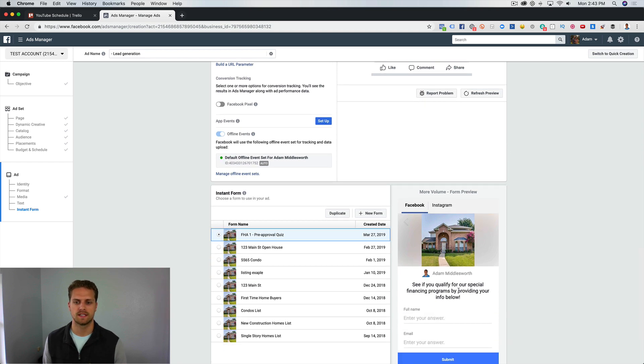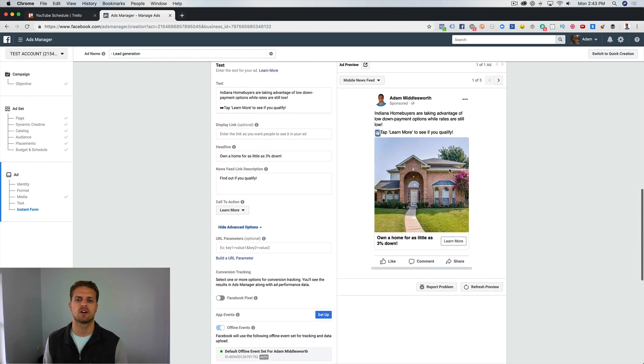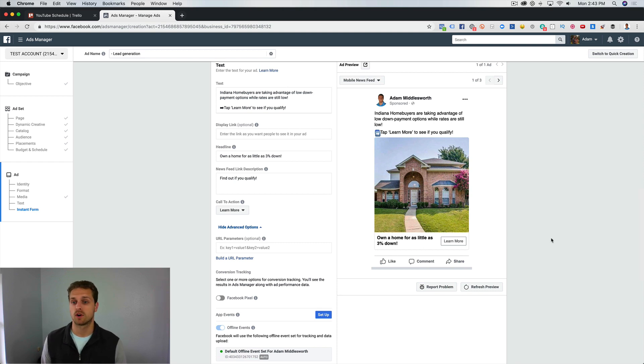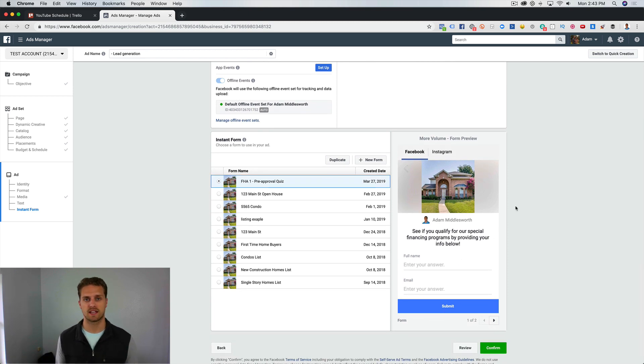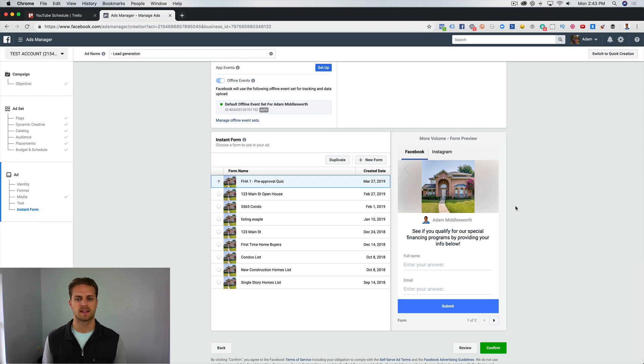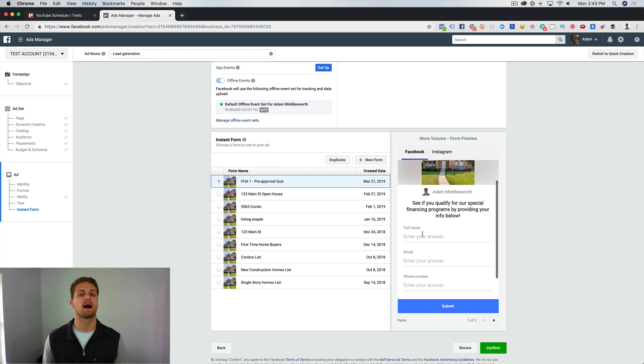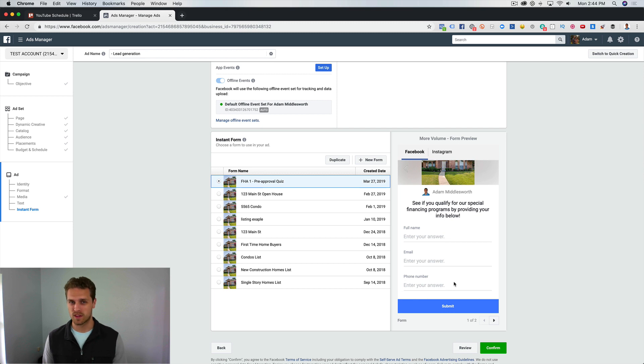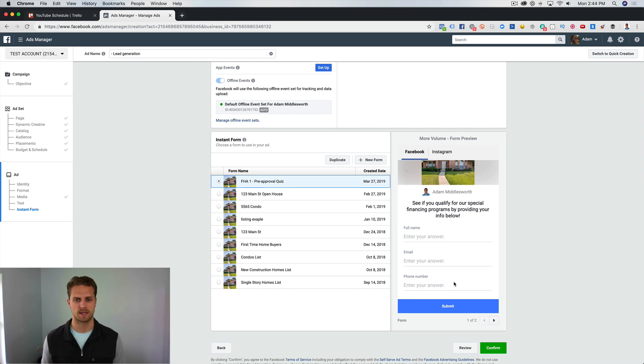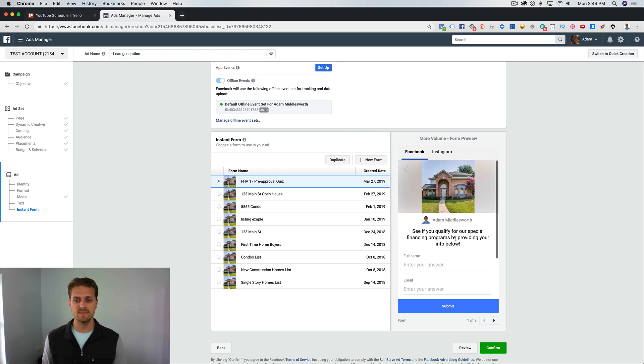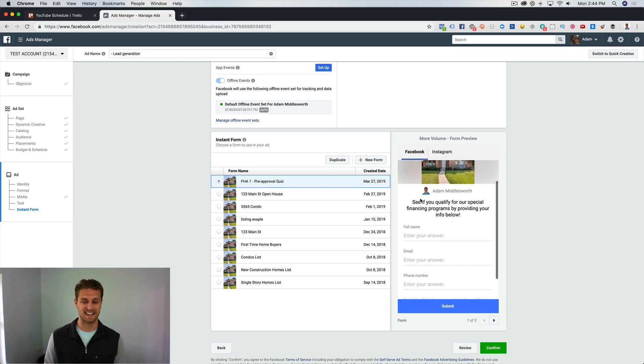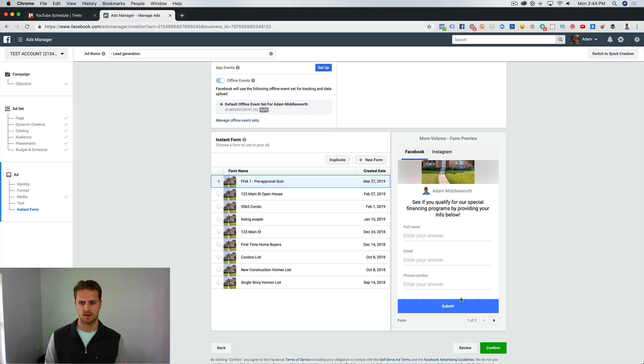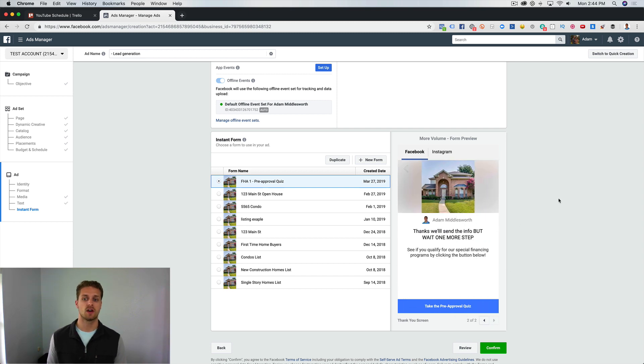From here what we're going to do is take them to a lead form. When they click on this photo, this headline, or Learn More, it's going to open up what's called a lead form, and that's what this is. It's essentially a landing page or a form within Facebook. That's great because we're not taking them off of Facebook and some of this data is pre-populated. This would come with full name Adam Middlesworth, that would come with my email, with my phone number, so all they have to do is click on Submit. This is the exact lead form that we would use. We're just going to say: Let's see if you qualify for our special financing programs by providing your info below. Then they would enter their info.